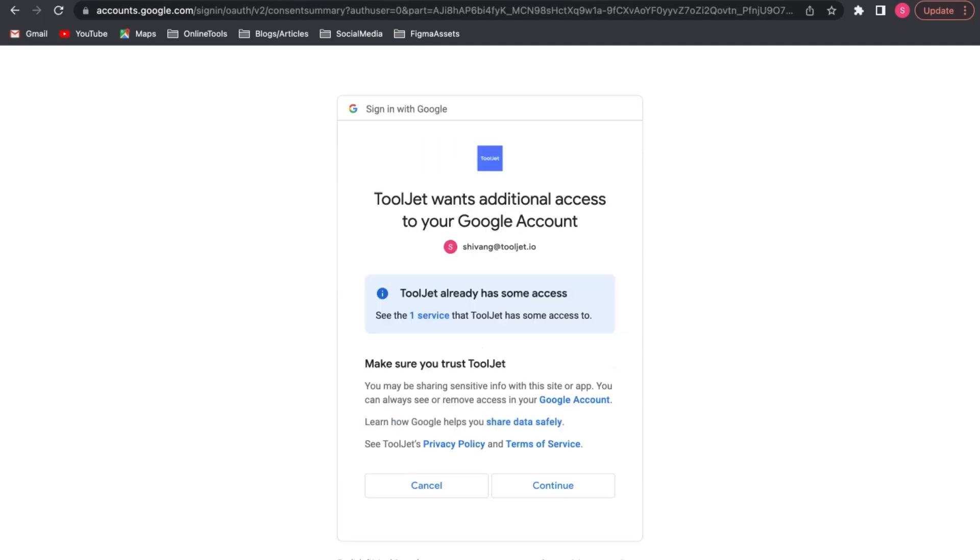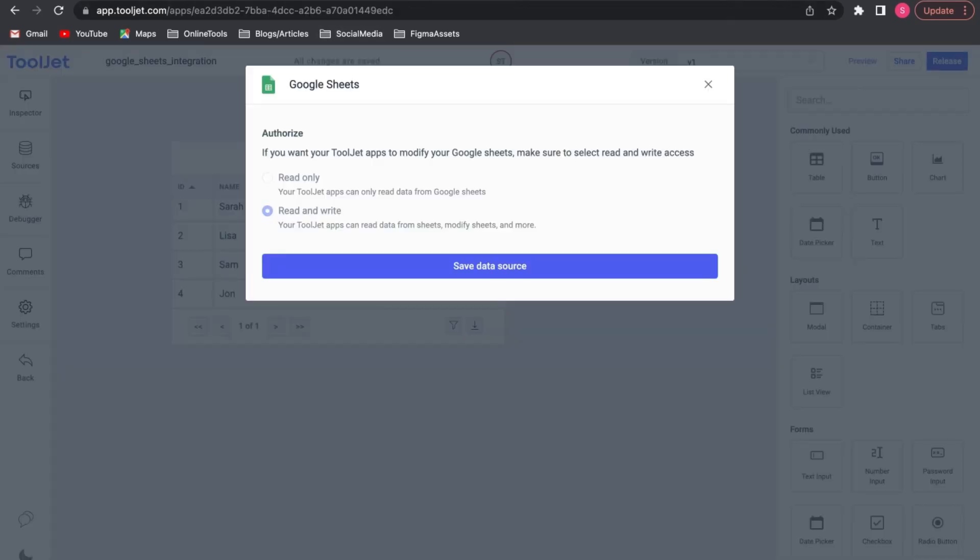The auth is successfully done. Now close the tab and get back to our app and click Save Data Source. The data source is added successfully.